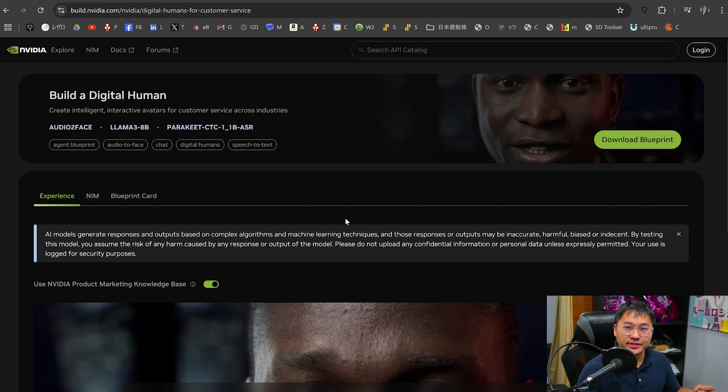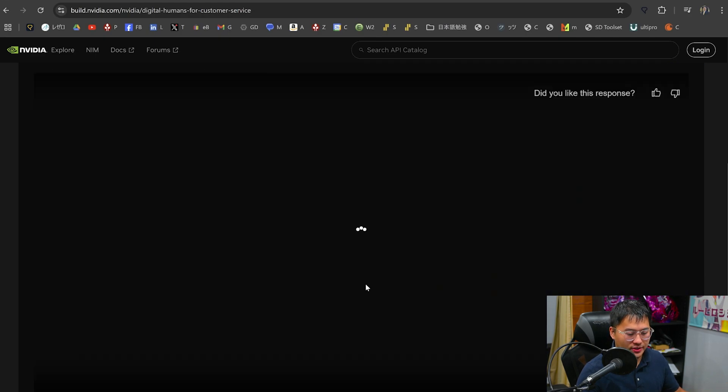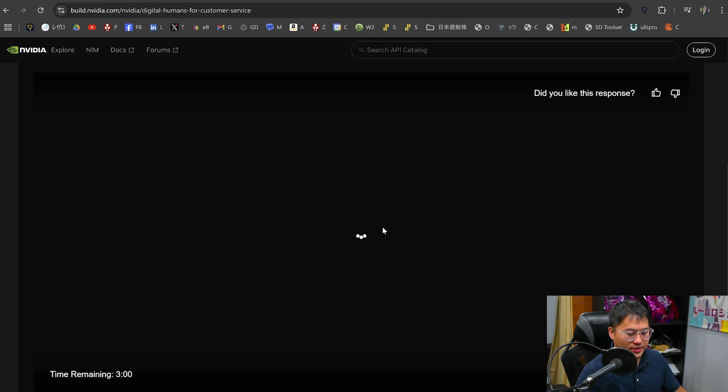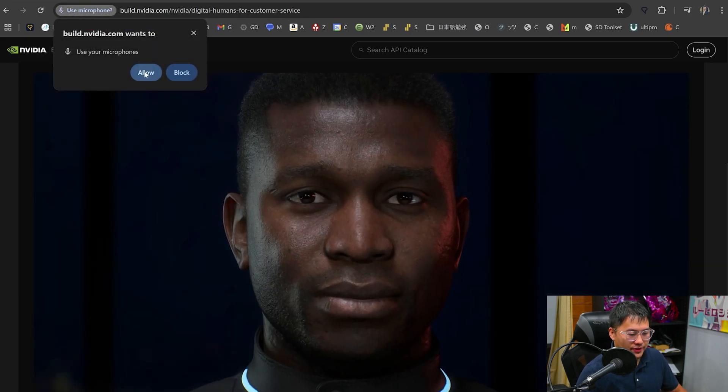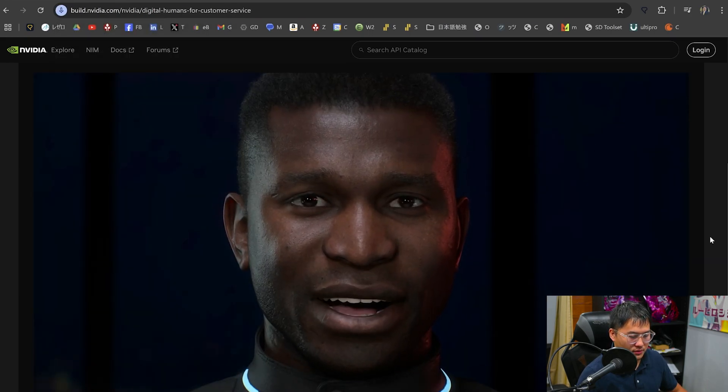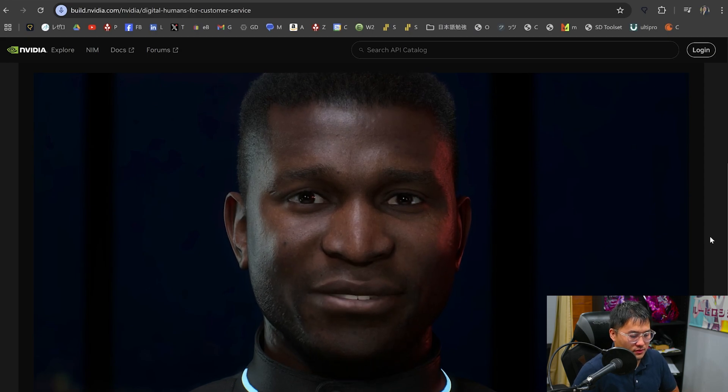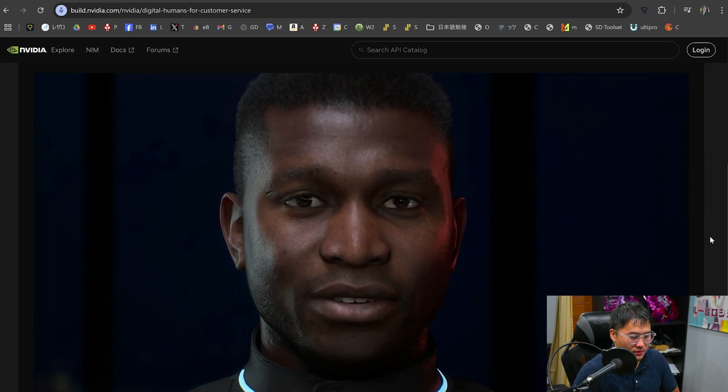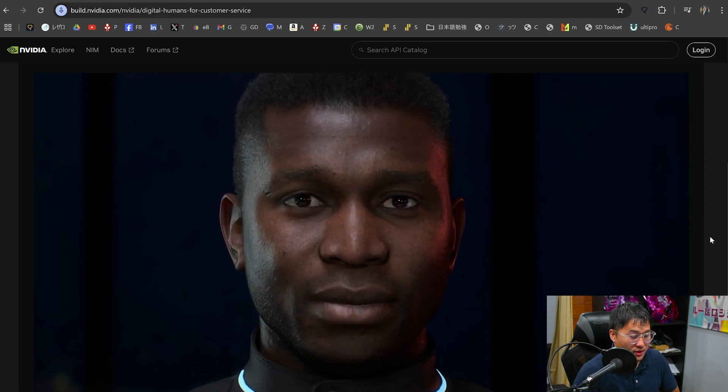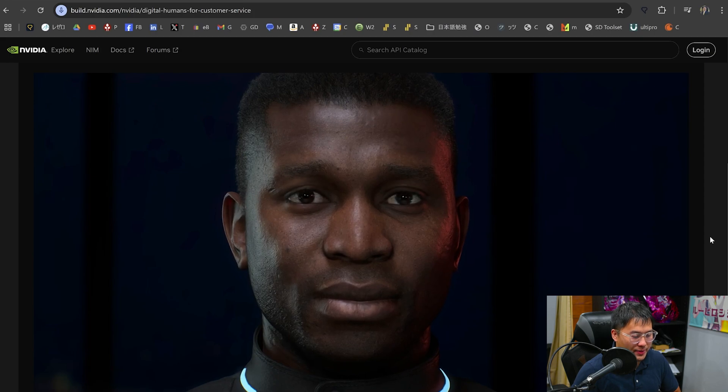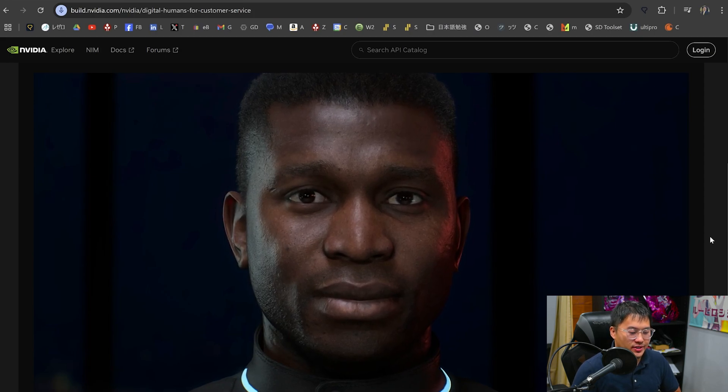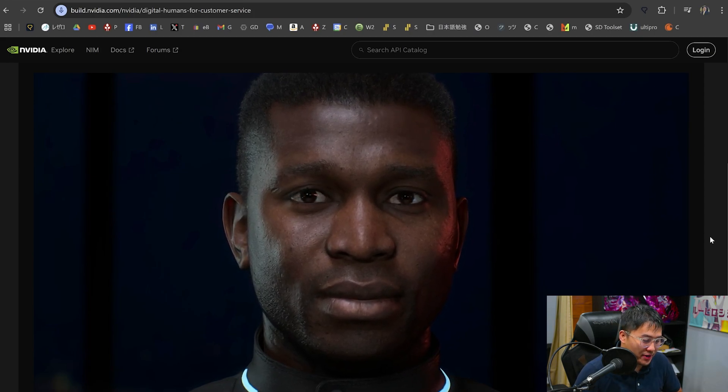So this demo is going to enable us to be able to talk to a digital human. So let's just go ahead and do click to speech, and it's going to go and start. So let me allow my microphone. Hello, I'm James, a digital human. Feel free to ask me anything about NVIDIA and its products. Hey, what's up, James? Could you give me a quick demonstration on what NVIDIA NIMS are?